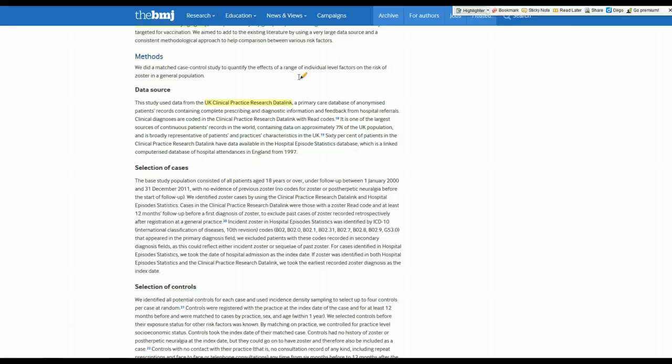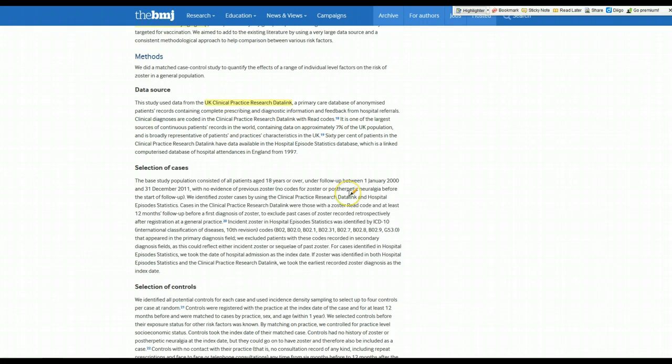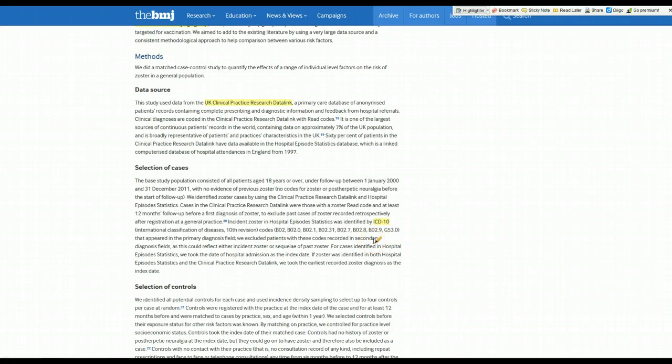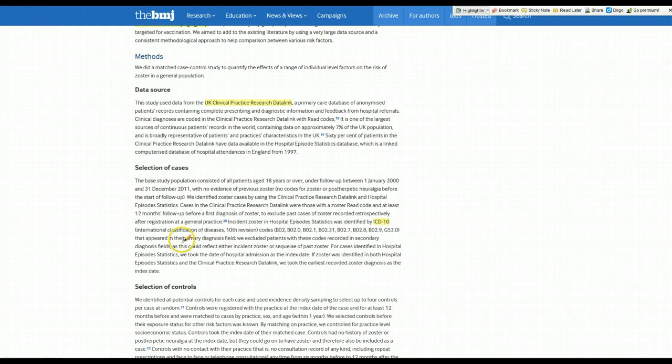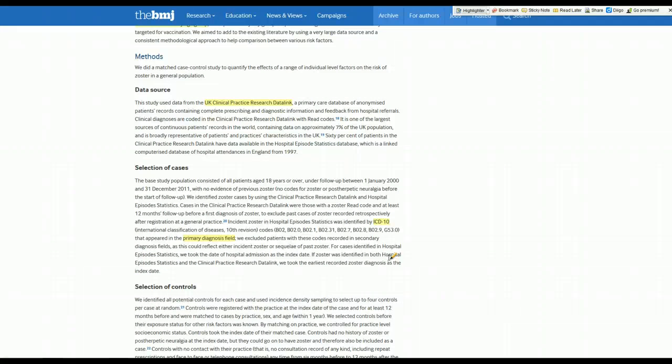They used this database to select cases and controls, using ICD-10 codes and a variety of them that indicated herpes zoster. To be a case, patients had herpes zoster or shingles, and controls were people who did not have herpes zoster or shingles. Importantly, they wanted this to be the primary diagnosis. So they excluded people for which shingles was just recorded as a secondary diagnosis. They really wanted to find patients for which the visit was primarily for the development of shingles.